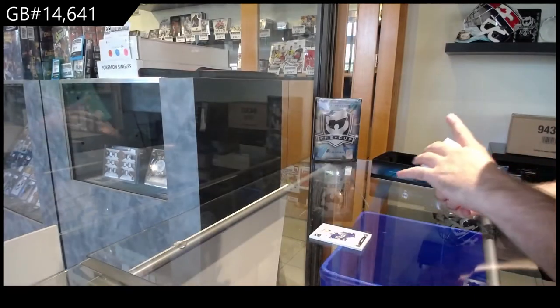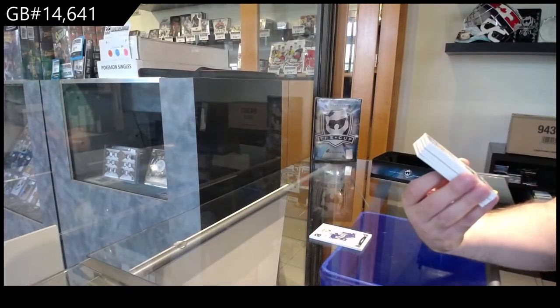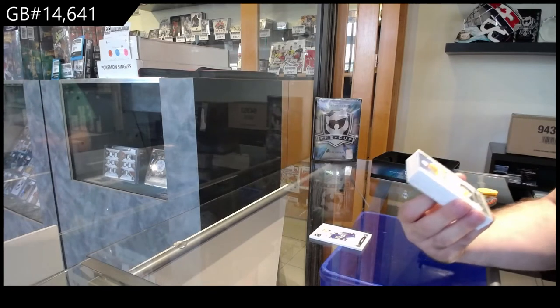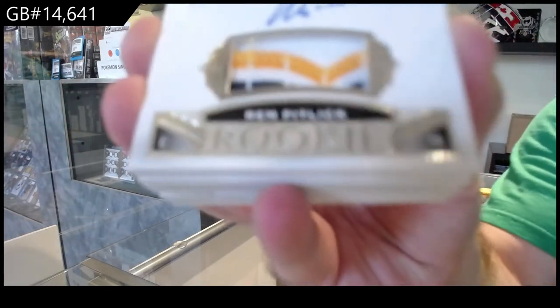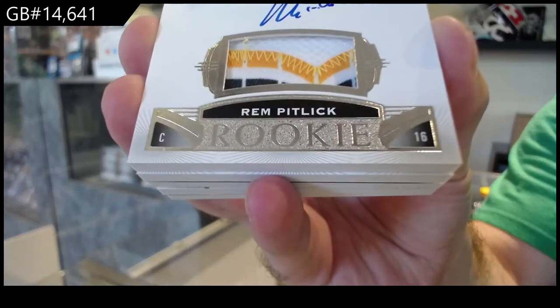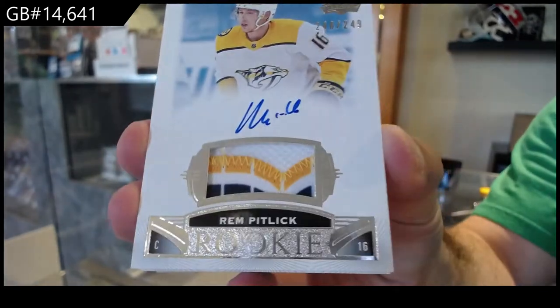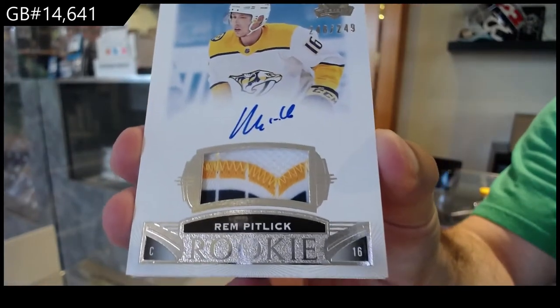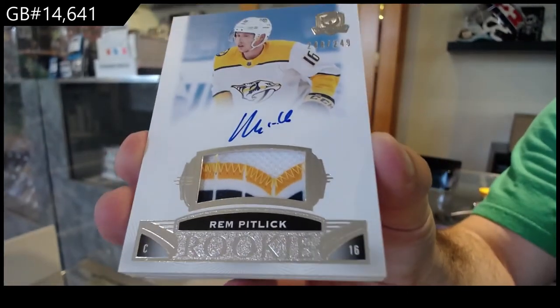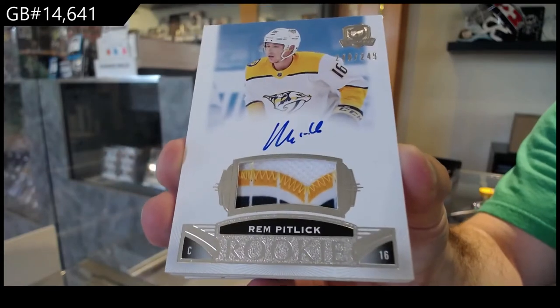For the Nashville Predators, 249, Ram Pitlick. Ram Pitlick, beautiful patch.